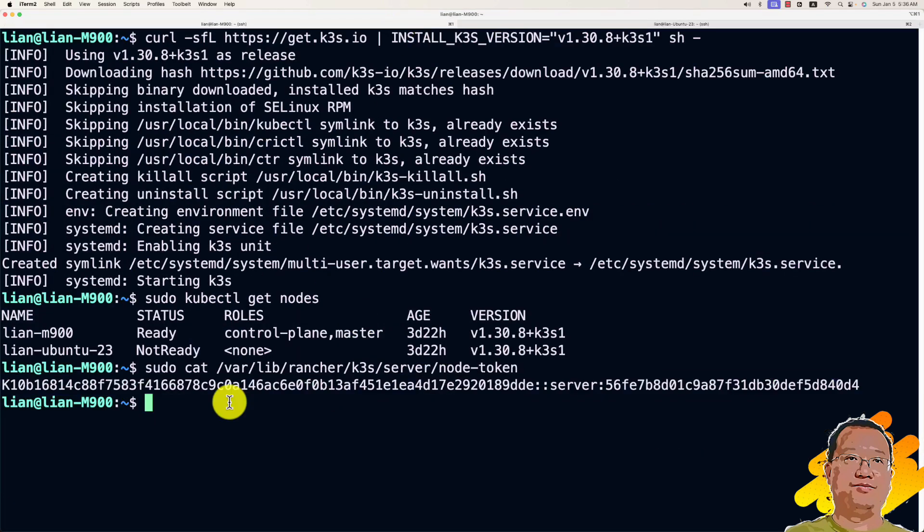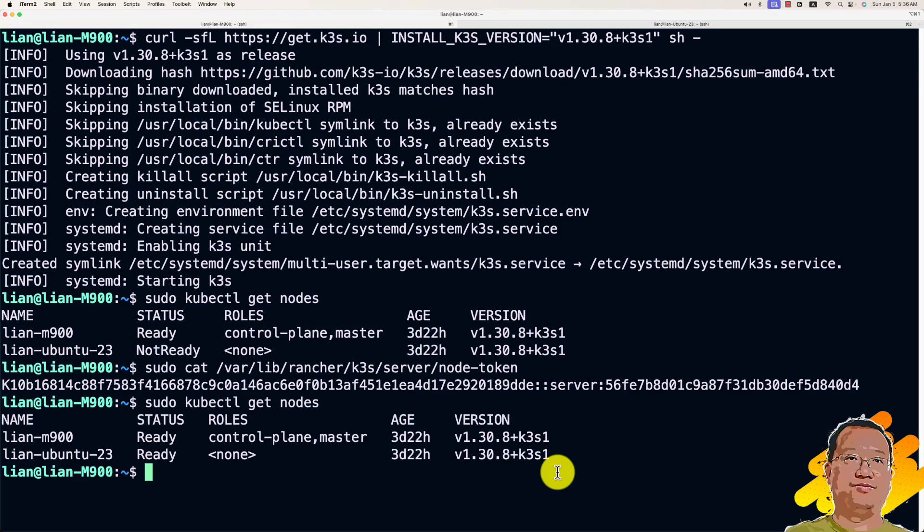Back to your master machine. Run the kubectl get nodes command again. You should see the K3S server and agent listed. That means we successfully installed the K3S server and agent.